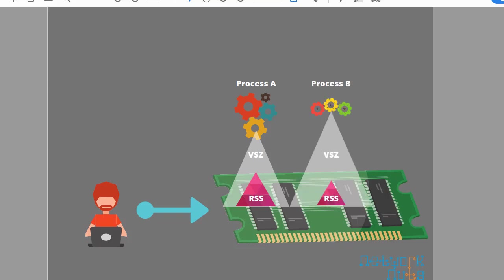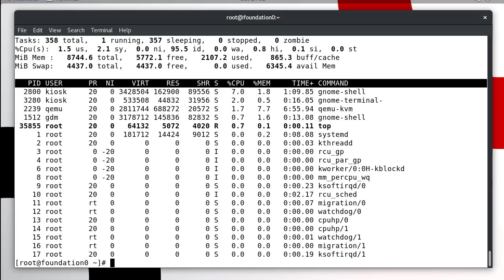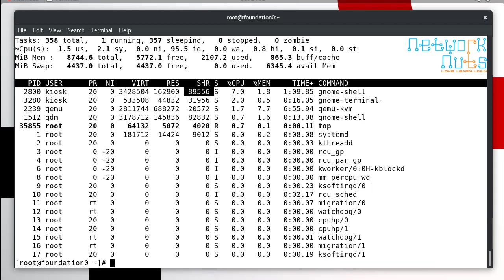In the same manner if you run multiple processes, multiple processes will be claiming their own virtual memory size but actually they are using is the RSS. Since some part of the memory is shared, many processes may use some shared libraries. It can happen like this that these processes are using some shared libraries, process A and process B.